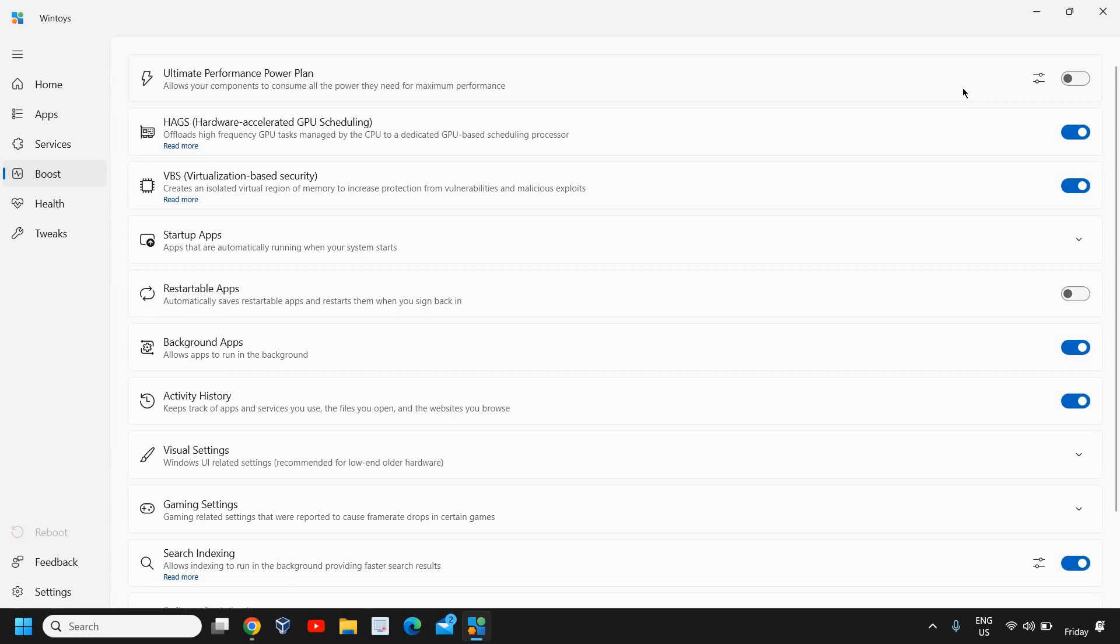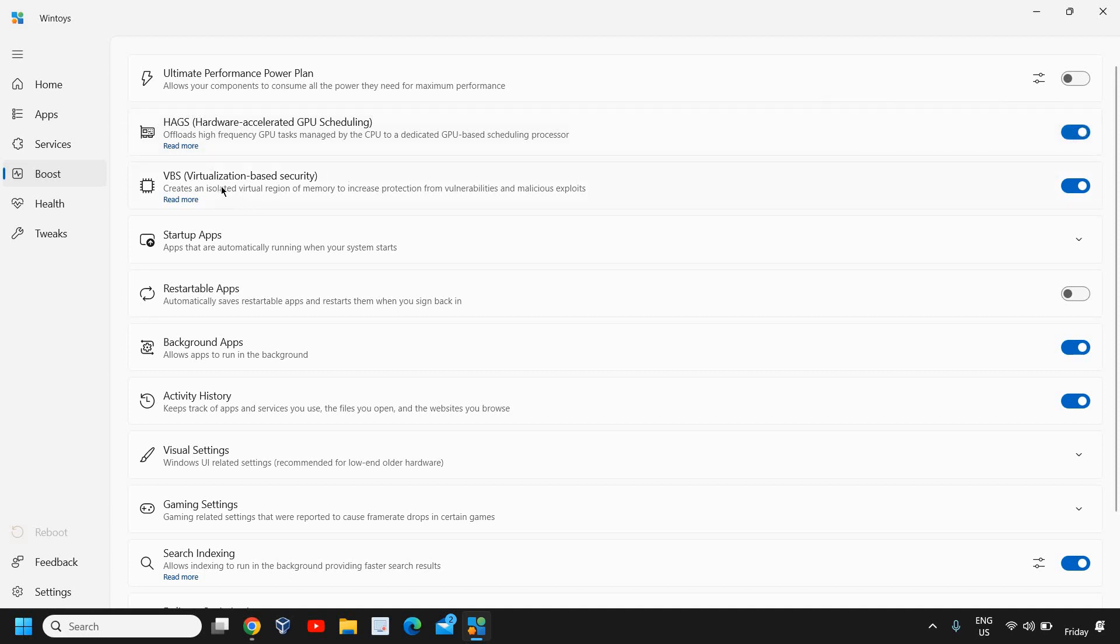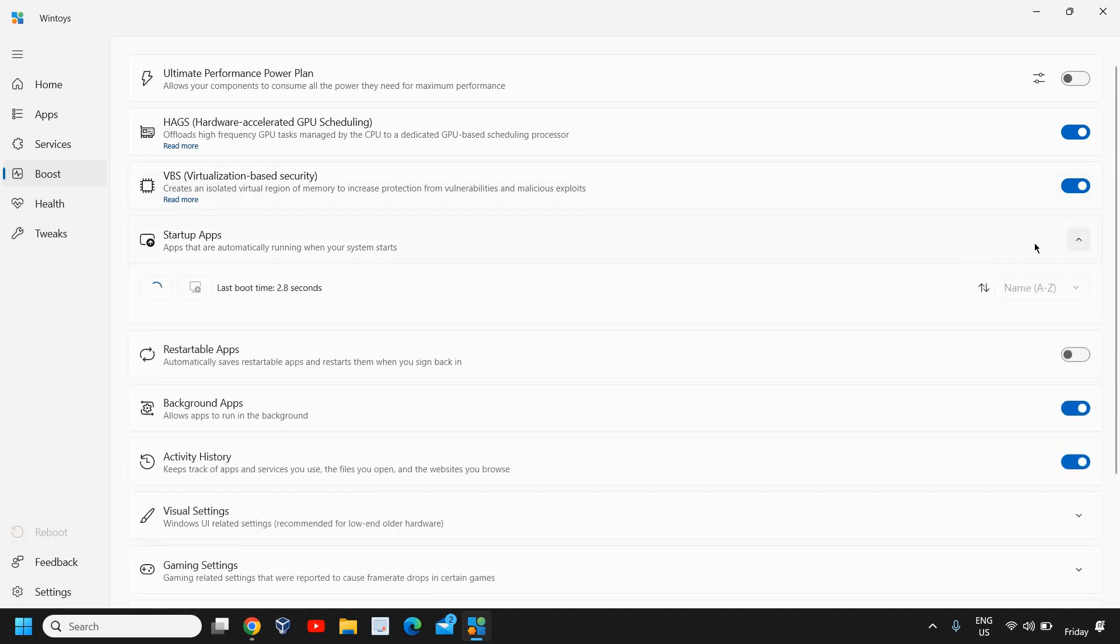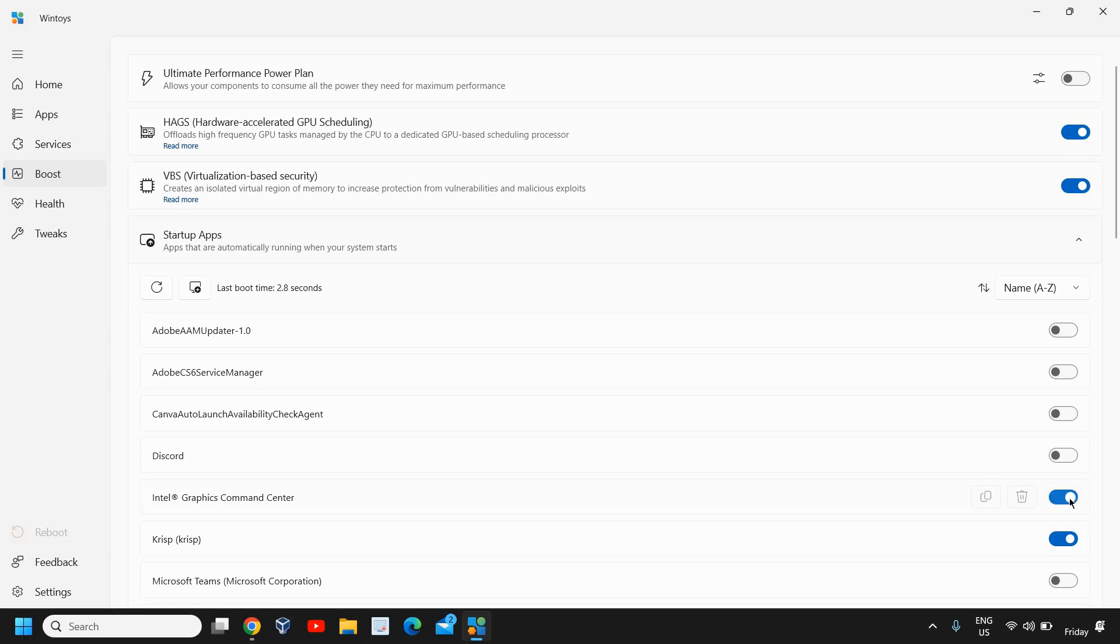If you do not have an Ultimate Power Performance Plan, you can turn it from here as well. Here it says Hardware Accelerated GPU Scheduling - it is already turned on. You can do that. The Virtualization-Based Security, that is also turned on. You can check the startup apps here and you can turn off the startup app from here as well, like this.